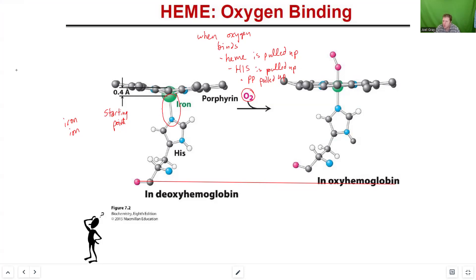Is heme characteristic of oxyhemoglobin? Heme is present in both oxygenated and deoxygenated hemoglobin, and also in myoglobin. For your second question: there are two histidine residues within hemoglobin. Heme is not a protein — heme is a prosthetic group associated with a protein.